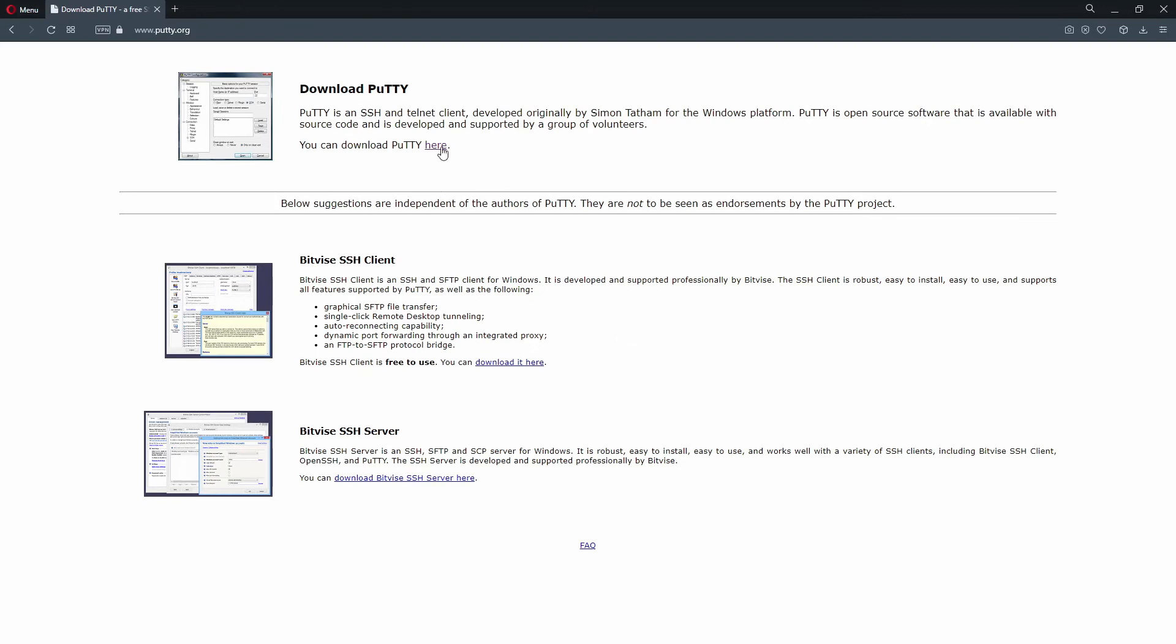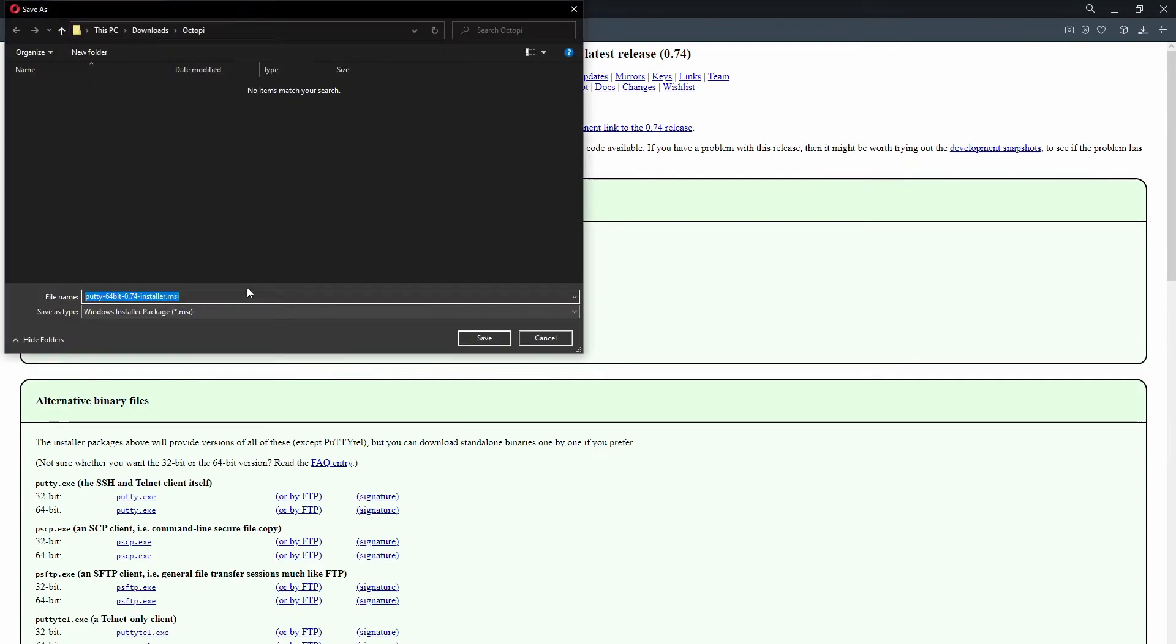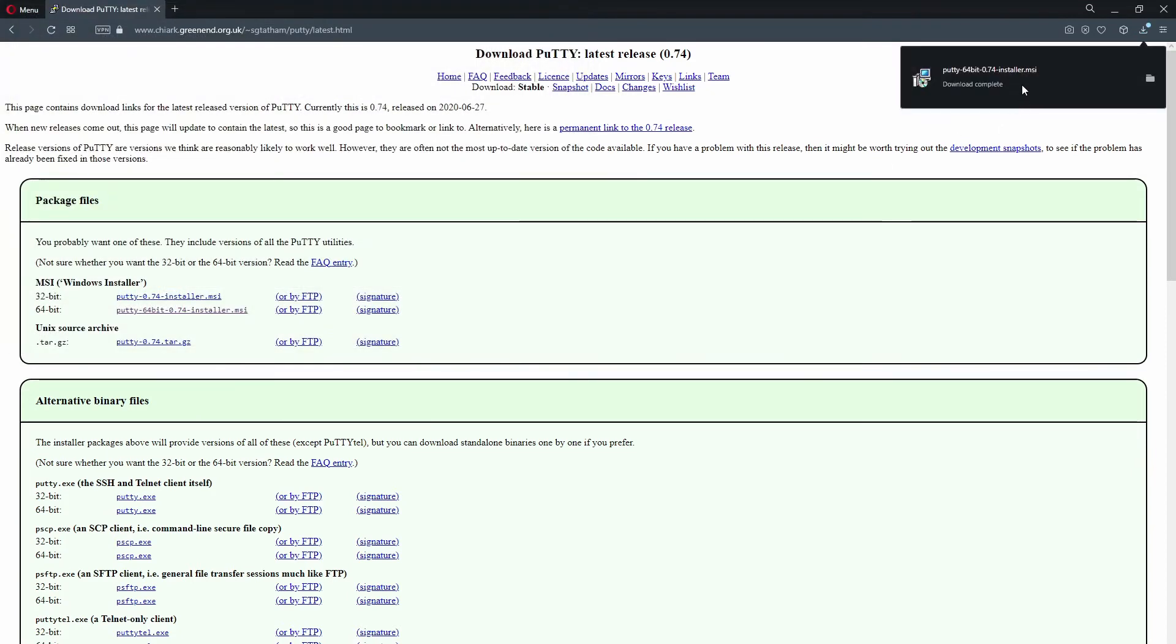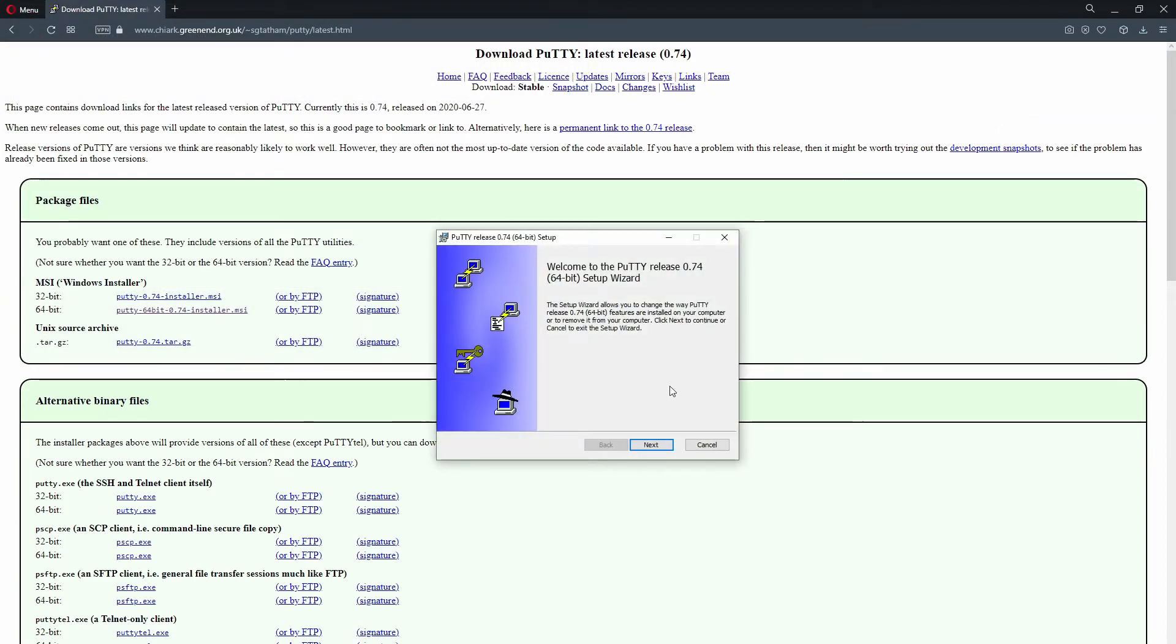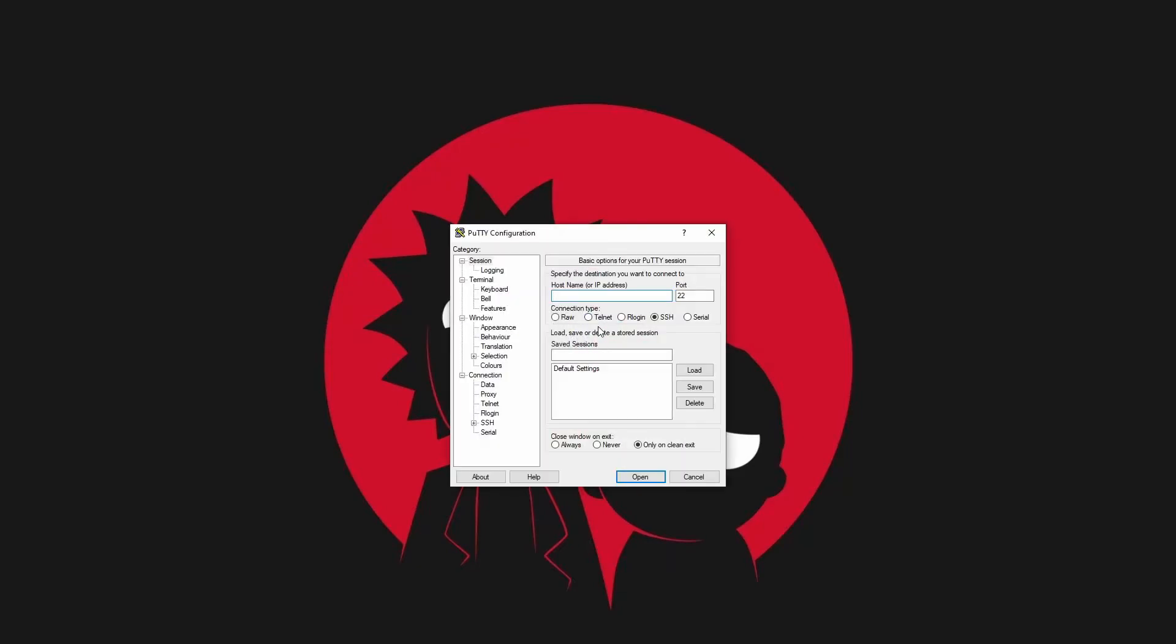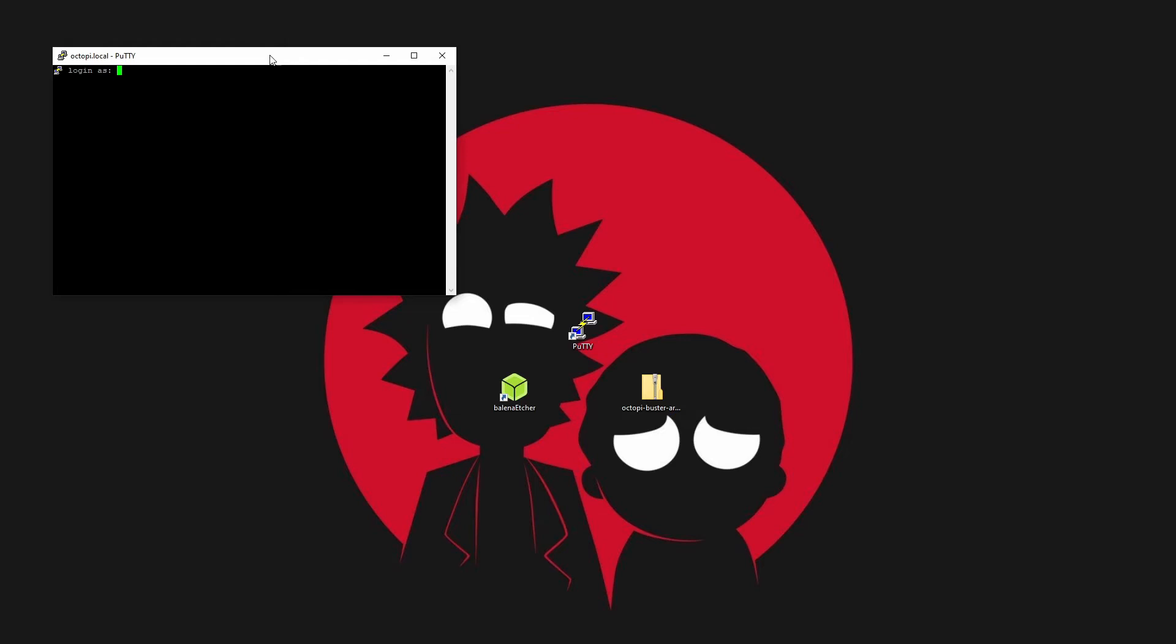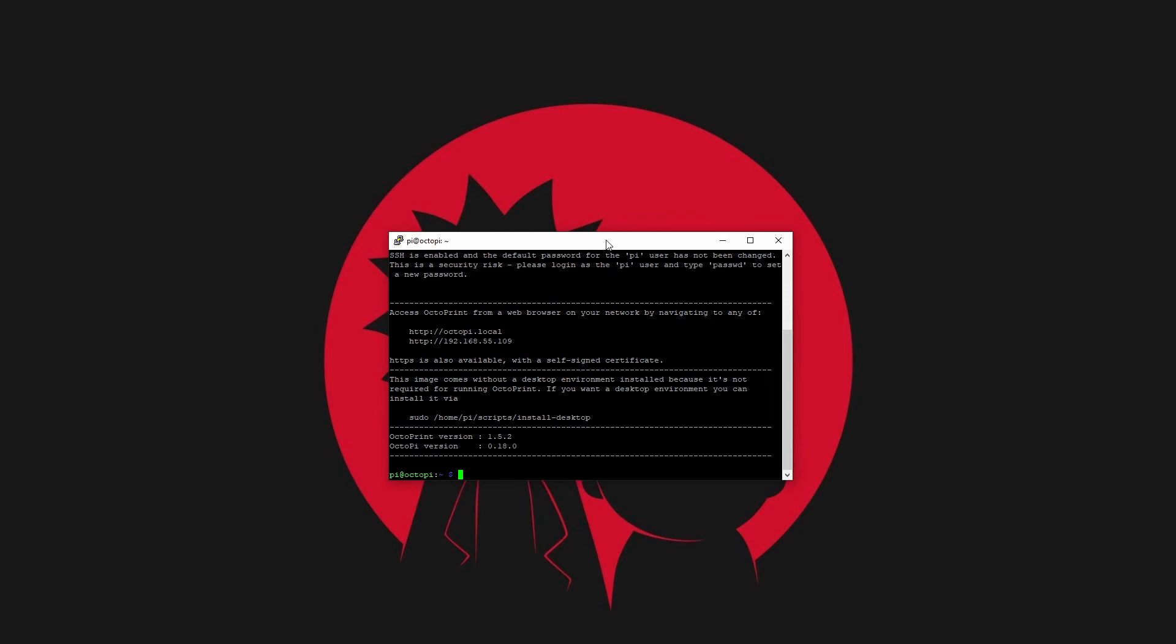Now come back to PC and download and install PuTTY. When it starts, just type into the host bar octopi.local and click open. Default login is pi and password is raspberry.